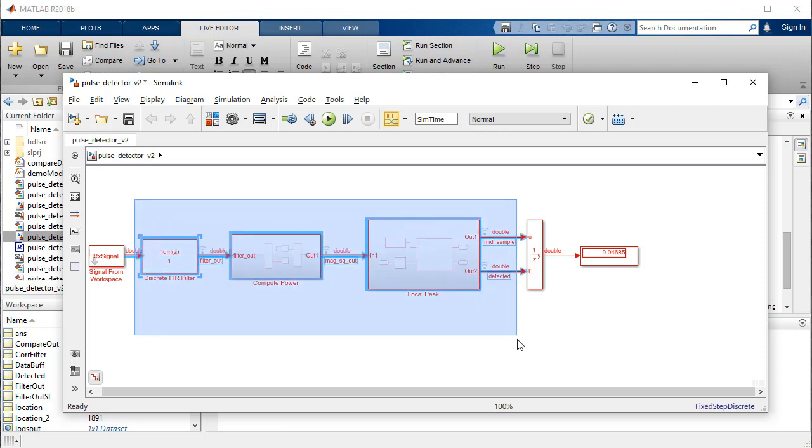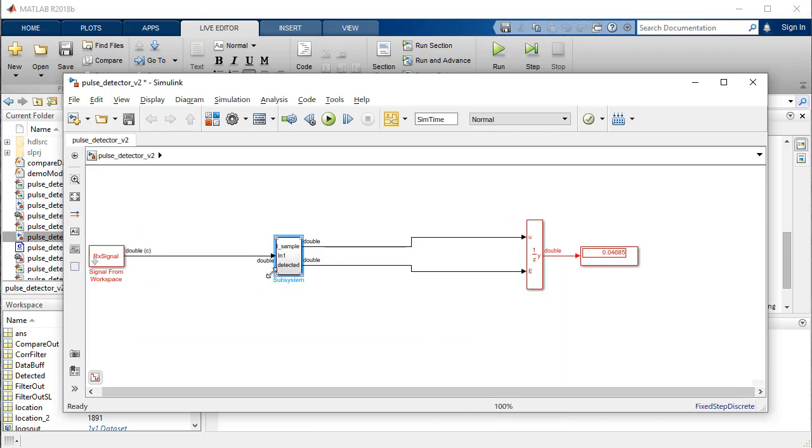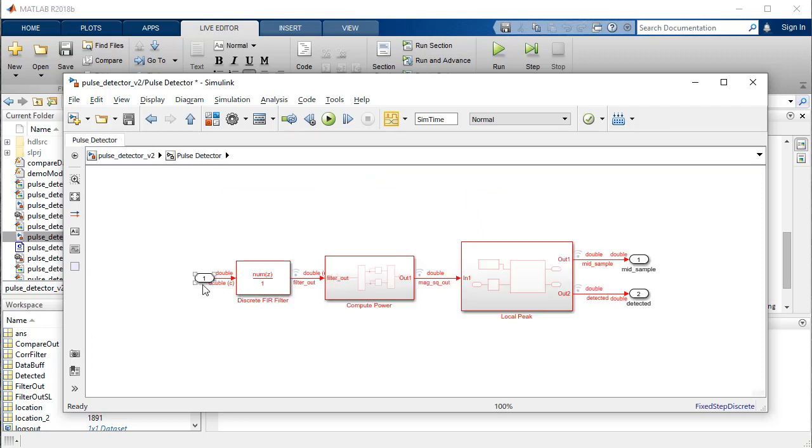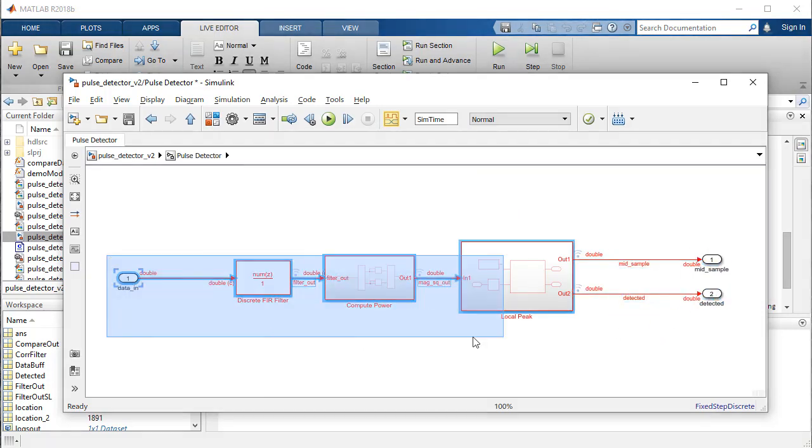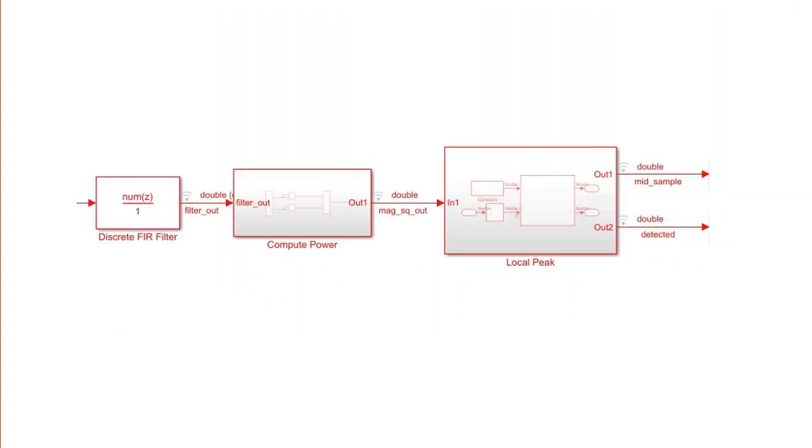Combine the filter block, compute power, and local peak subsystems into a top-level subsystem and name it pulse detector. This new subsystem will be referred to as Device Under Test or DUT and contains the algorithm for which we will generate the HDL code.